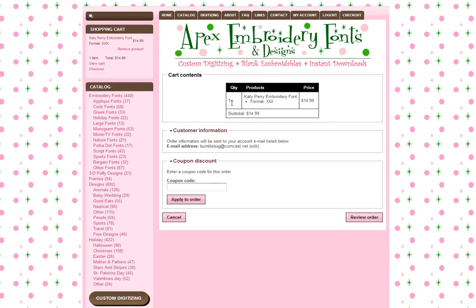That's going to show me what I'm ordering. I'm going to verify my email address here because it's going to send me a confirmation of my order as well as the download code, so I want to make sure I have the correct email address there.